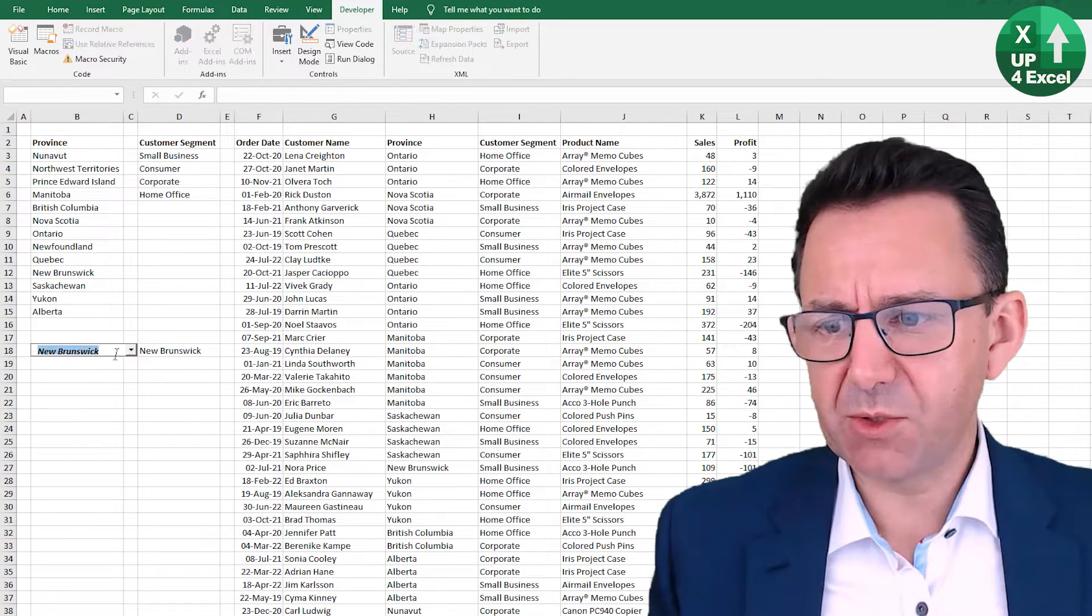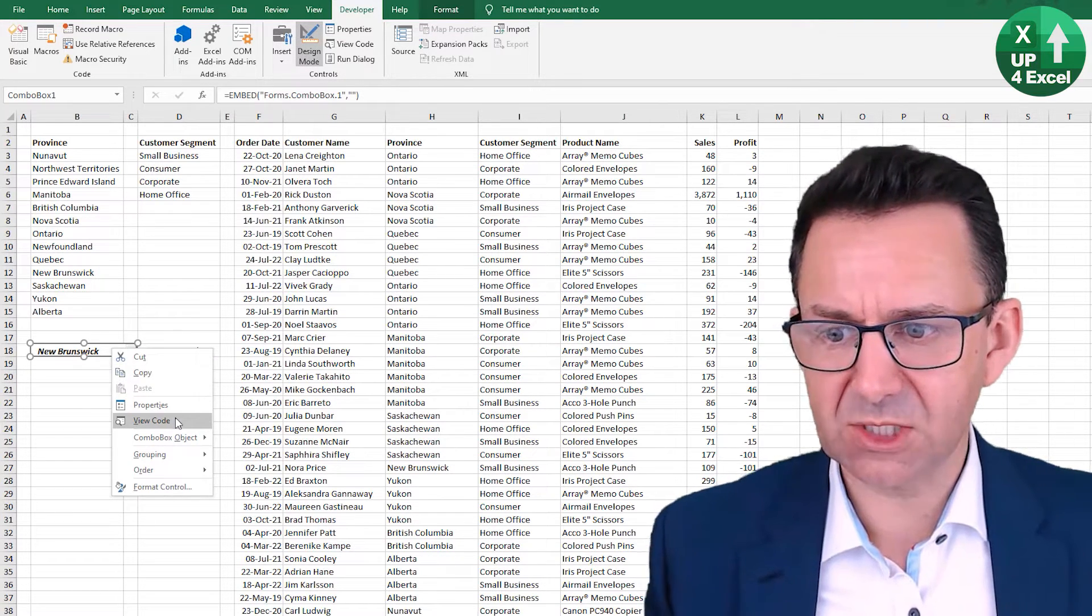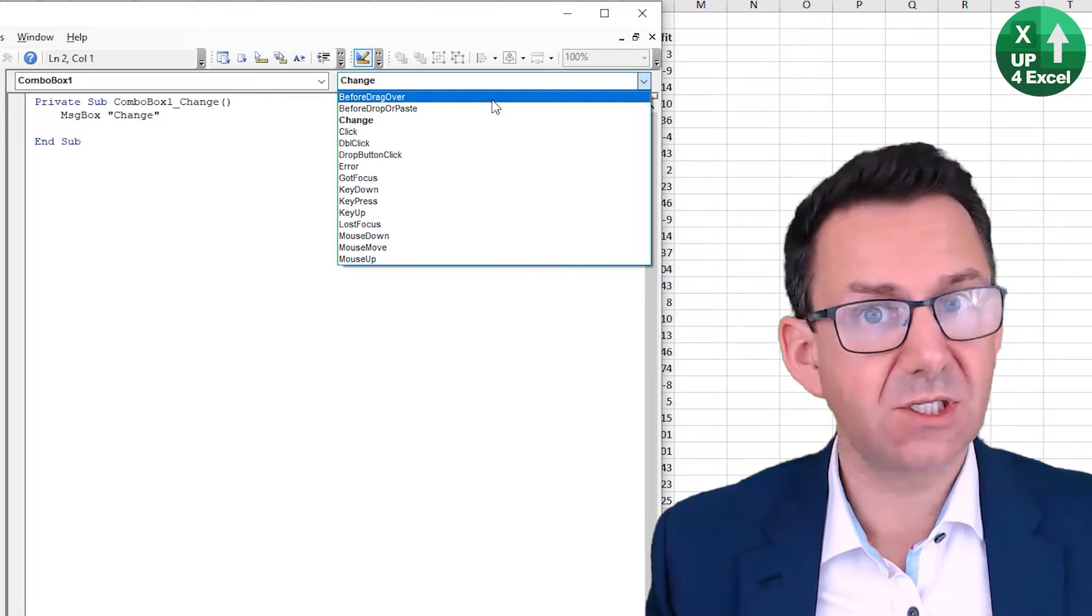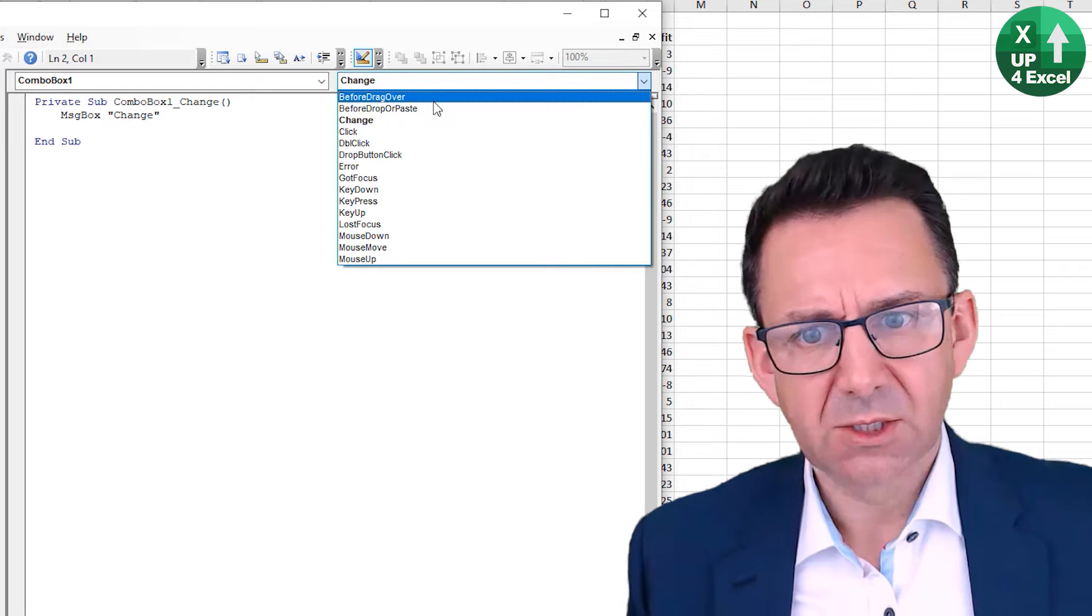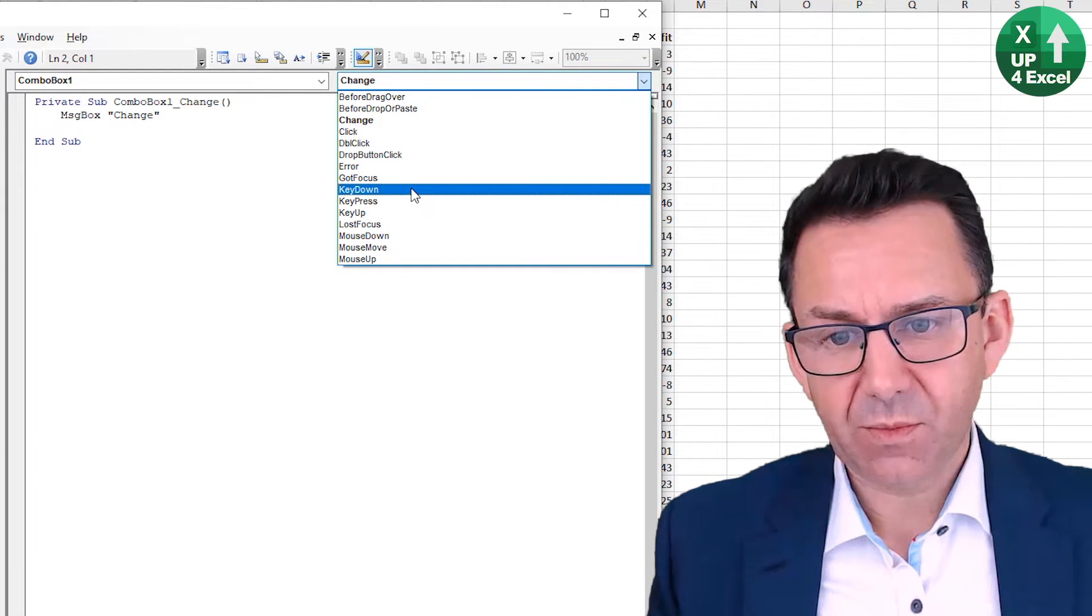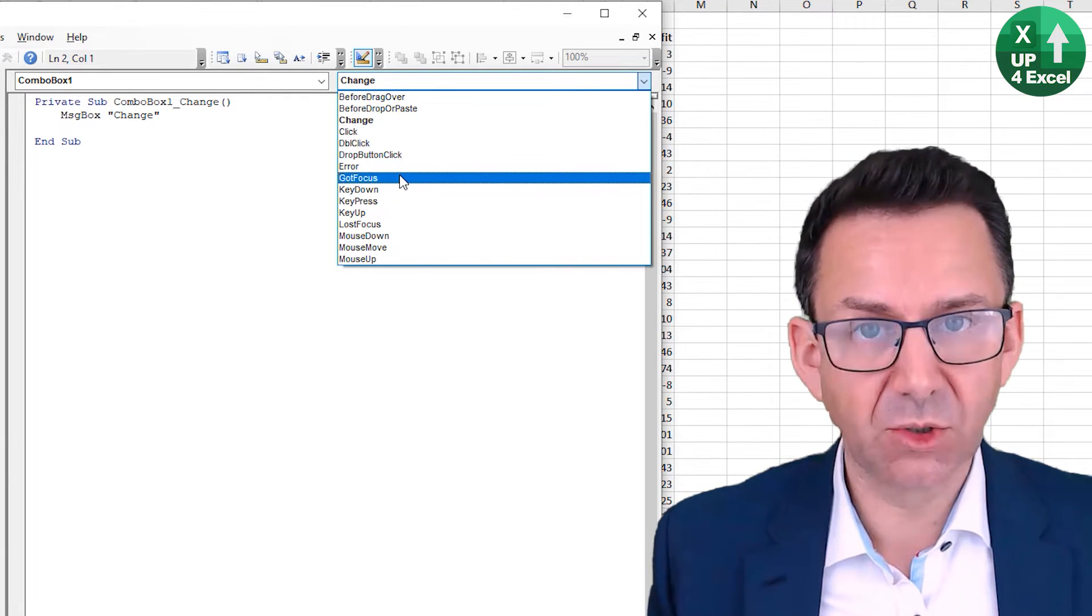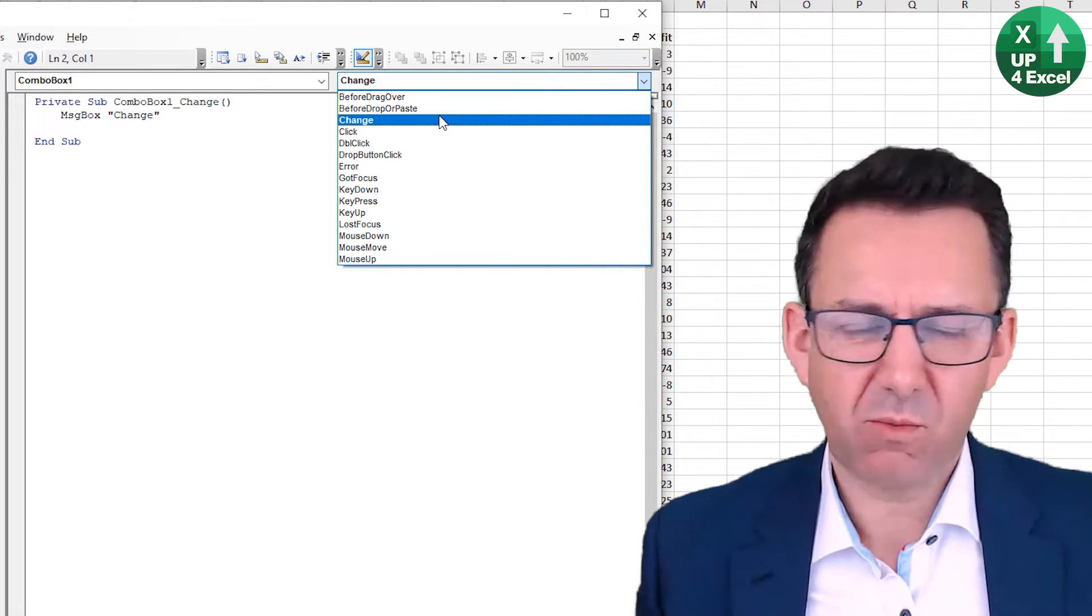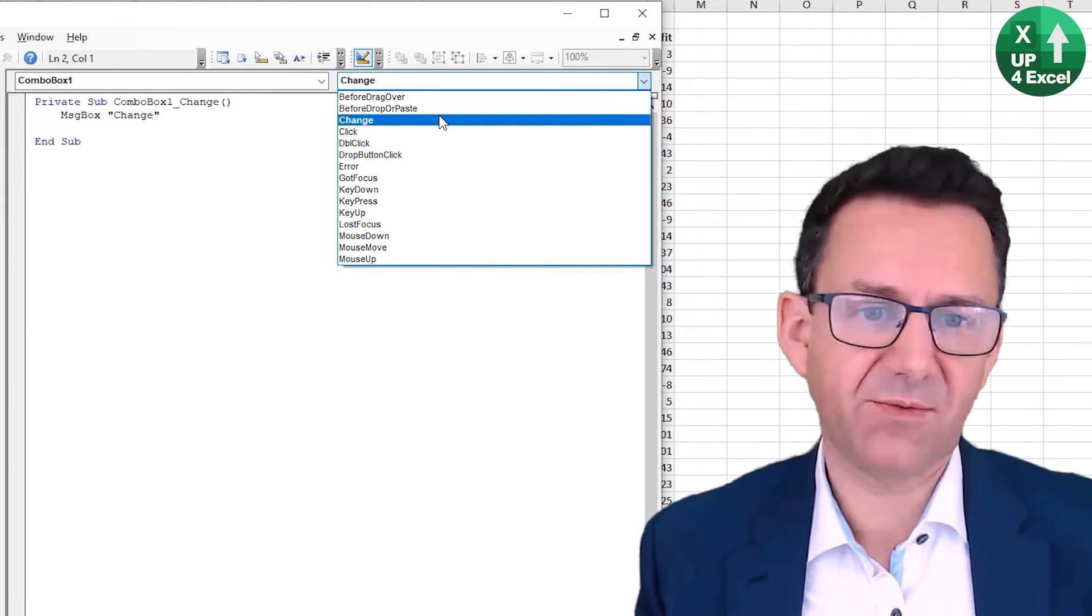But the beauty of this one is you have a ton of other event procedures. If I just go again to view code, we have on combo box one all of these different types of events that we can put code onto. You can have code run just by somebody clicking on it, somebody clicking on the dropdown itself, somebody typing like a key press whilst they're in it, somebody moving onto it or off of it, actually even the mouse going over the top of it.